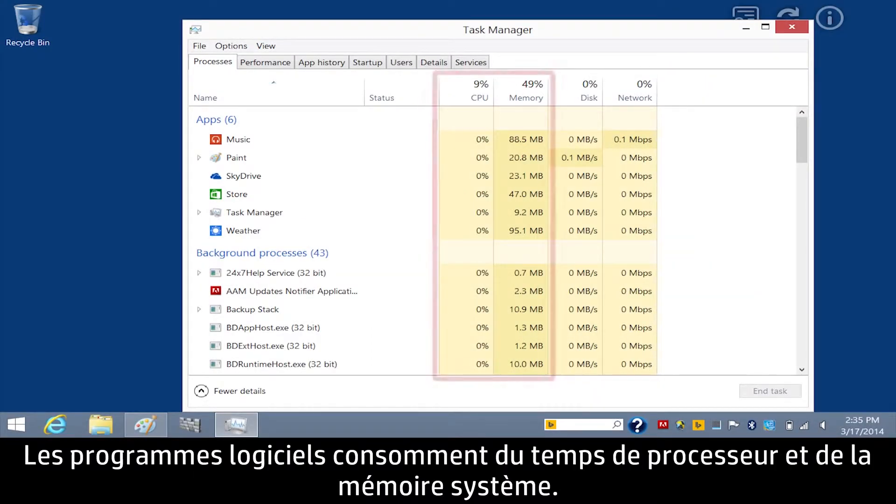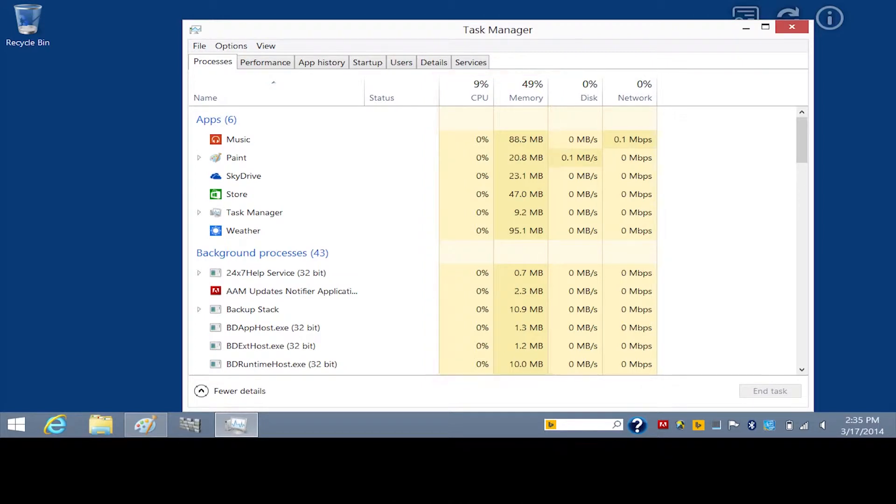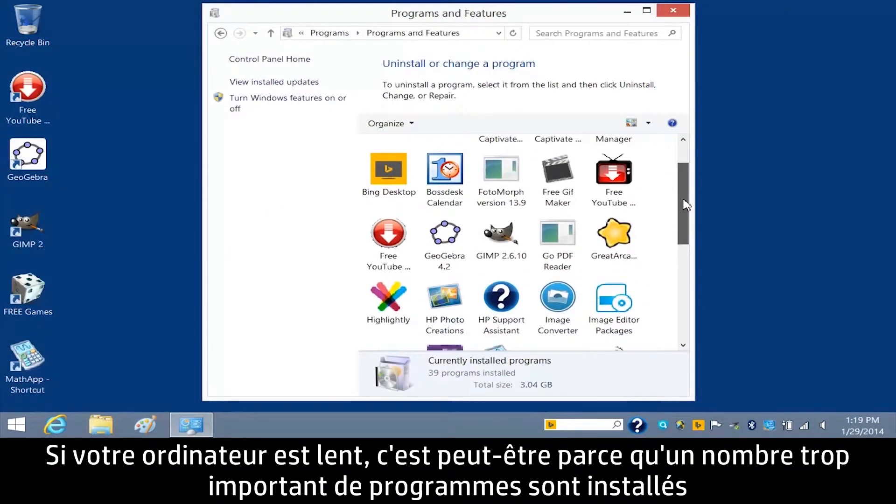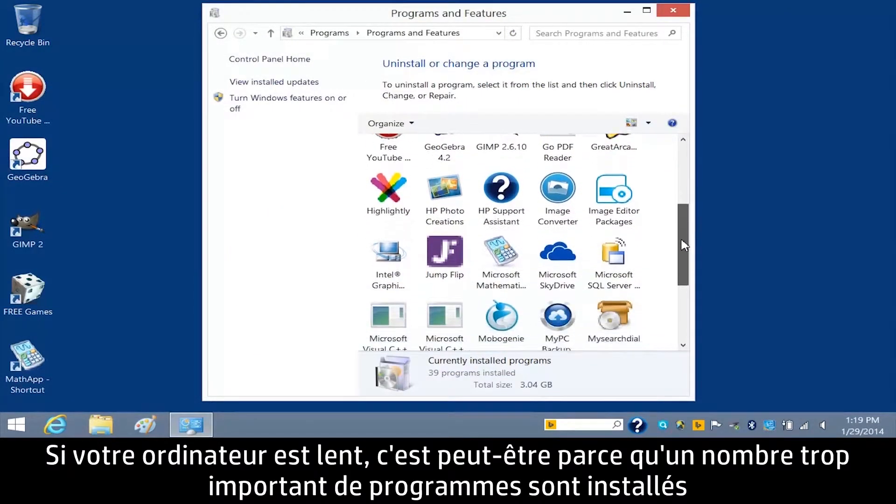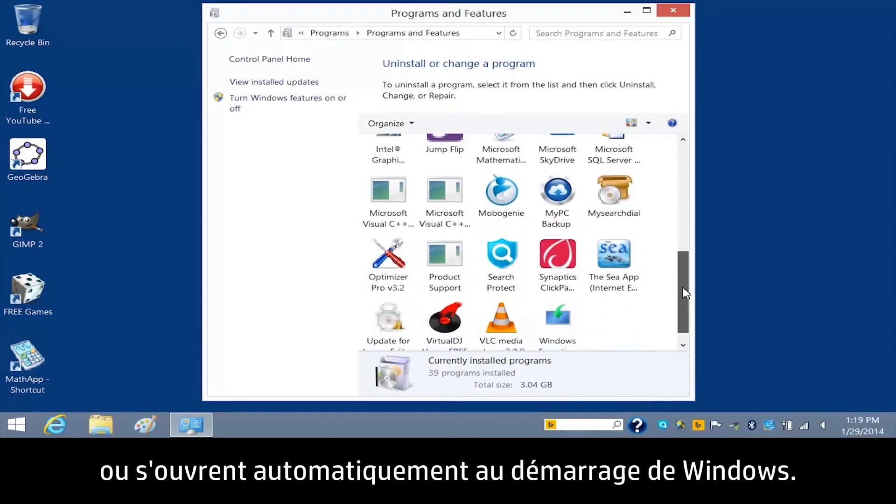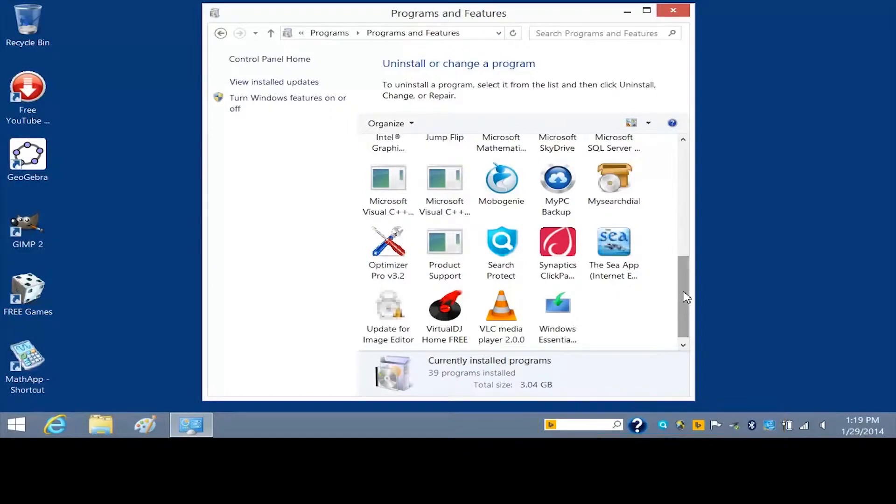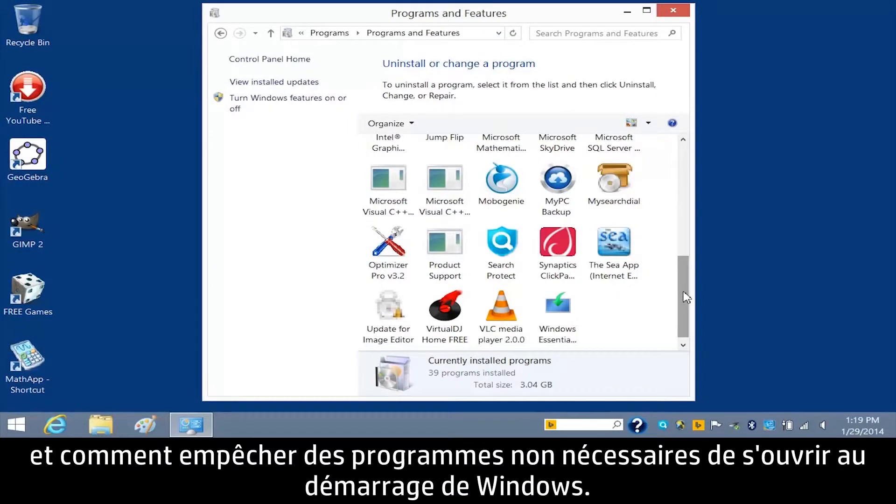Software programs consume processor time and system memory. The more programs you have running, the fewer system resources are available. If your computer is running slowly, it may be because too many programs are installed, or because too many programs are set to open automatically when Windows starts. This video shows how to uninstall programs and how to prevent unnecessary programs from opening when Windows starts.